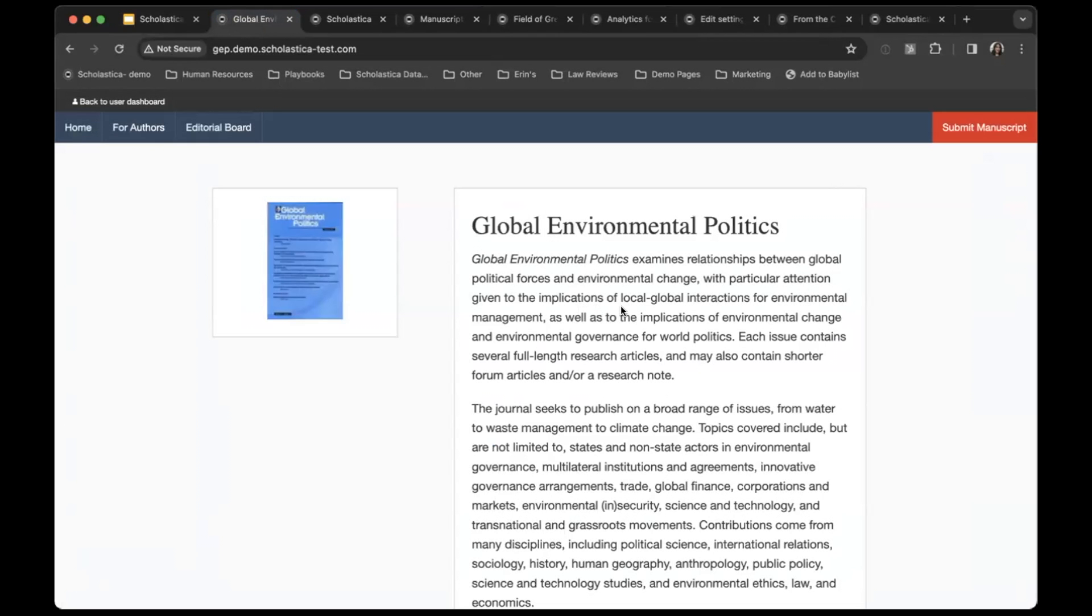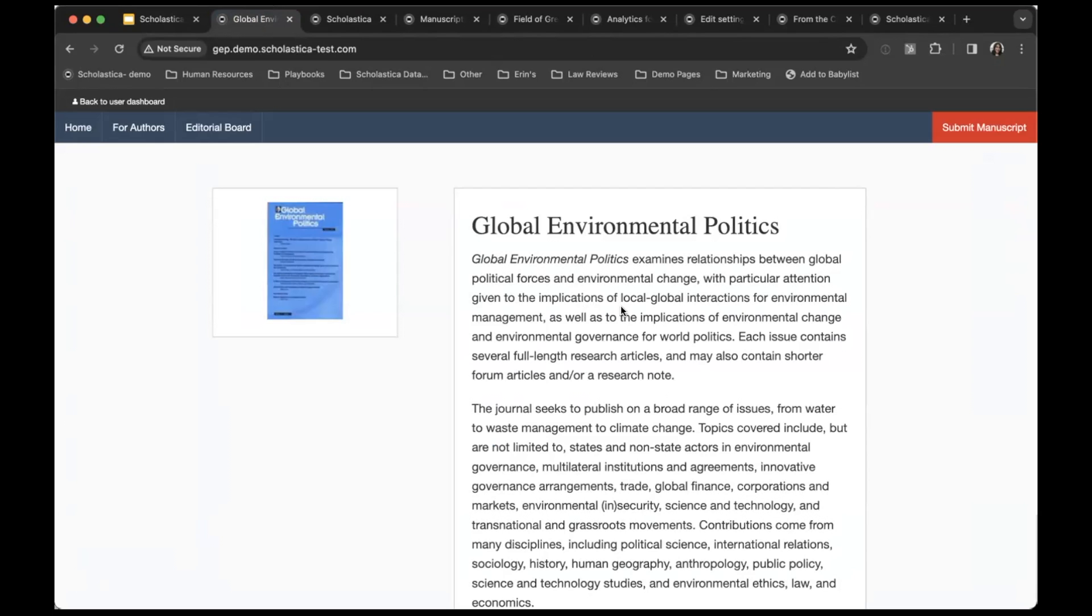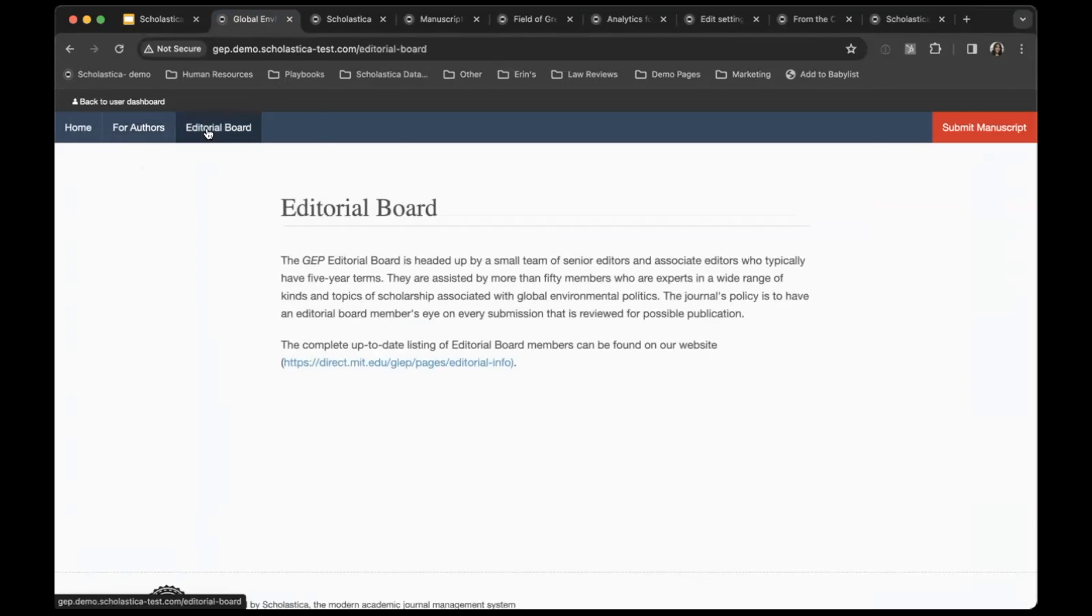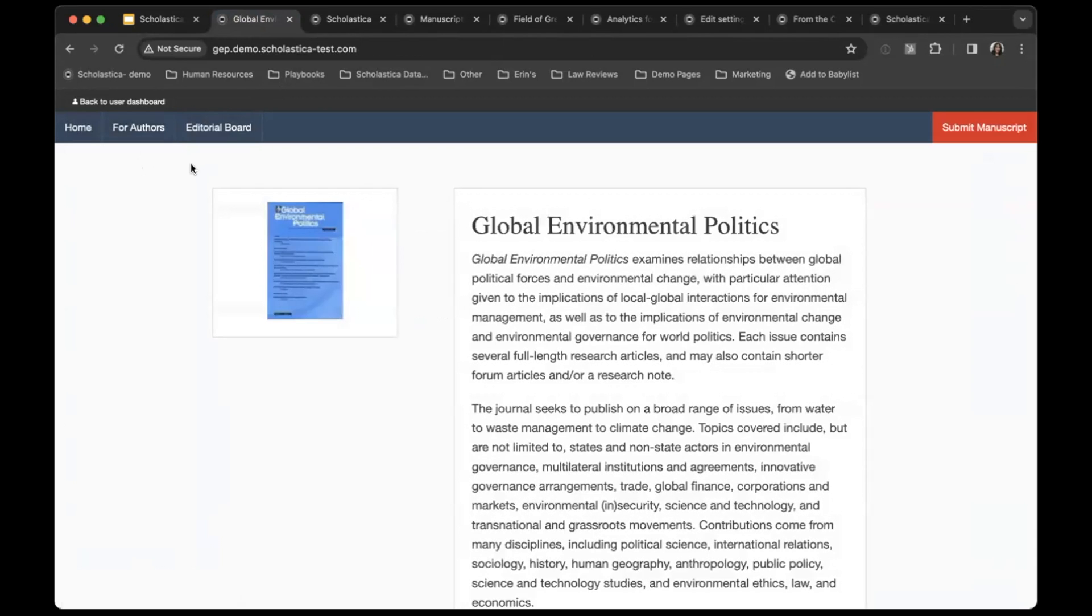To start, here is an example of a journal out of MIT Press that uses Scholastica just for the peer review product. When authors click to submit a paper on that journal's main website, they are sent to this page on Scholastica with the journal's author guidelines, editorial board, and general information.